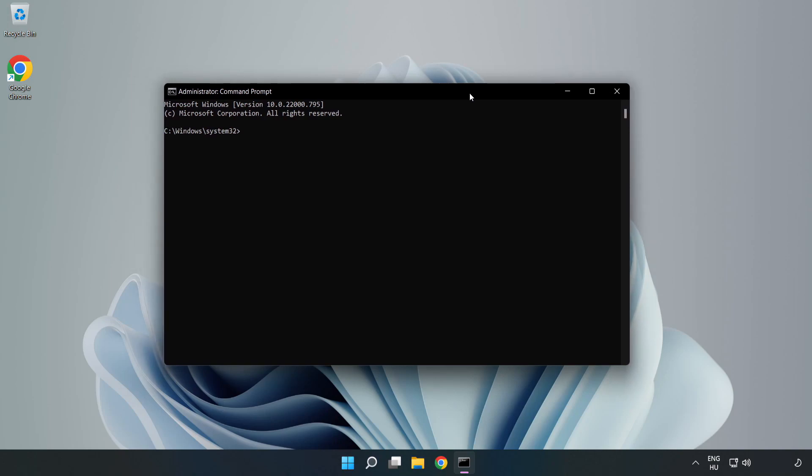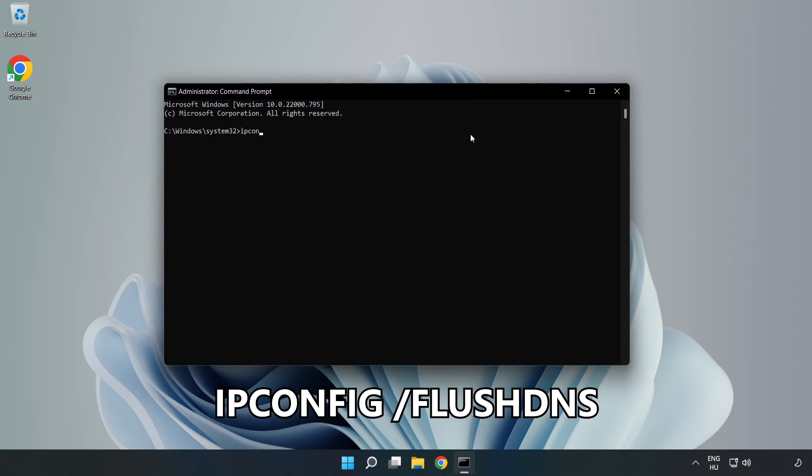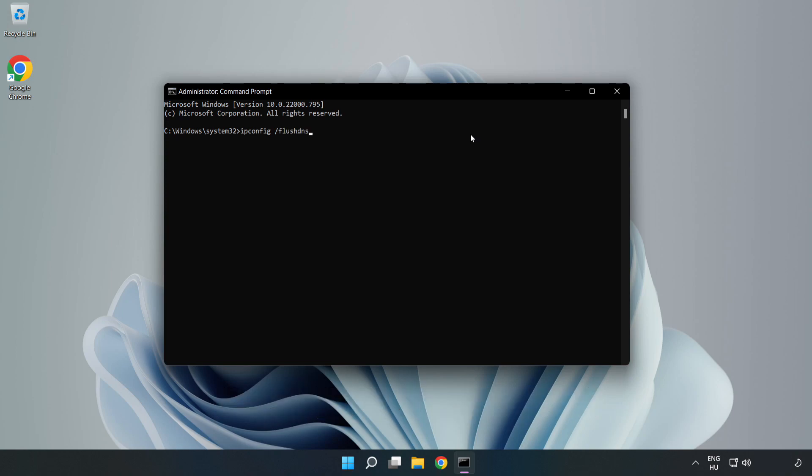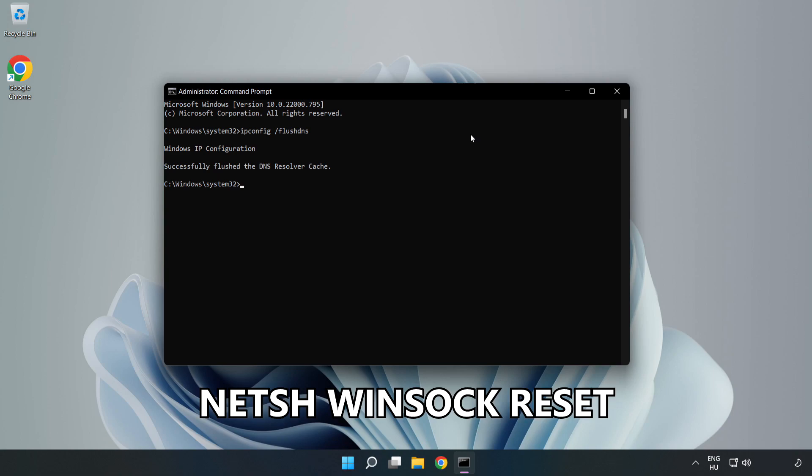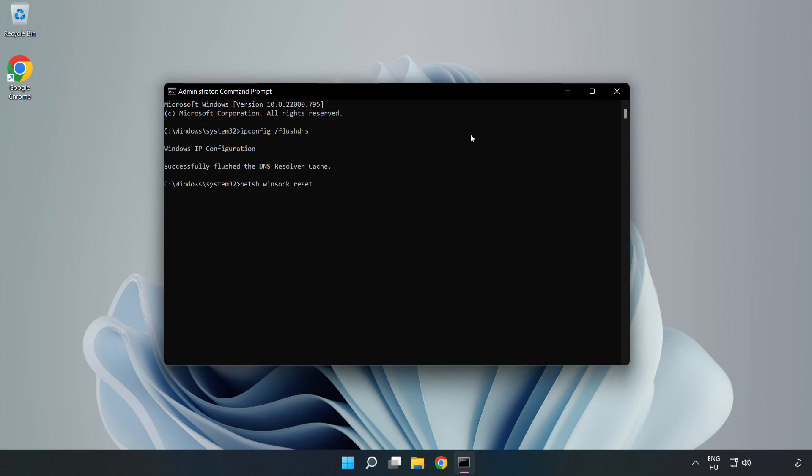Type the following commands one by one. First, ipconfig /flushdns. Next, netsh winsock reset. Then type exit.